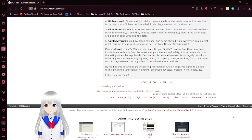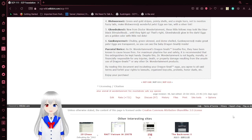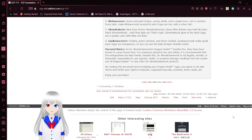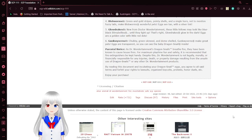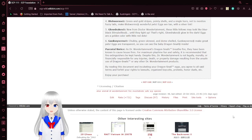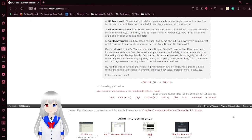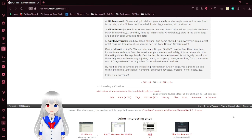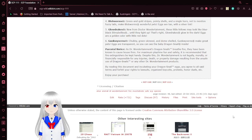Parents will notice: As Dr. Wondertainment's Dragon Snails are fire-breathing, they have been known to cause house fires. For maximum playtime fun and safety, we strongly recommend that fire extinguishers be kept handy. Despite this, Dr. Wondertainment is not legally, morally, or financially responsible for any injuries or property damage resulting from the unsafe use of Dragon Snails or any other Dr. Wondertainment products. By reading this document and incubating your Dragon Snail eggs, you agree to all set terms and forfeit your rights to lawsuits, organized boycotts, protests, honor duels, etc.